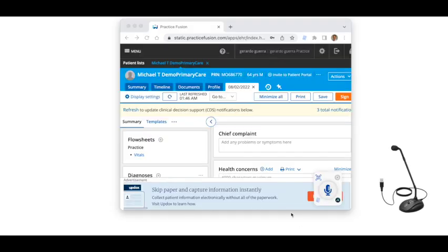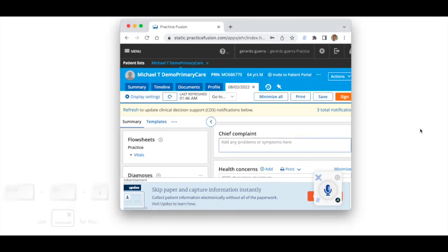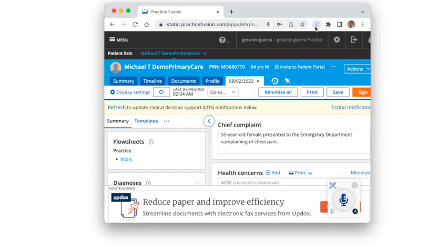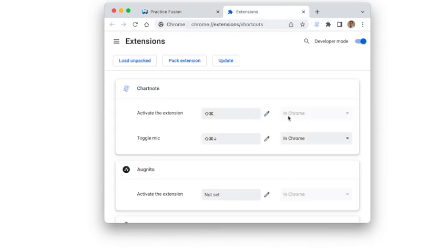When using a USB microphone, a hotkey or keyboard shortcut can be used to start and stop the microphone. By default, the key combination is Shift, Ctrl, and Down Arrow. If you want to change this shortcut key, go to the extension settings, click on Keyboard Shortcuts, press the Toggle Mic Edit button, and type a shortcut that includes Ctrl, Alt, or Command in the key combination.